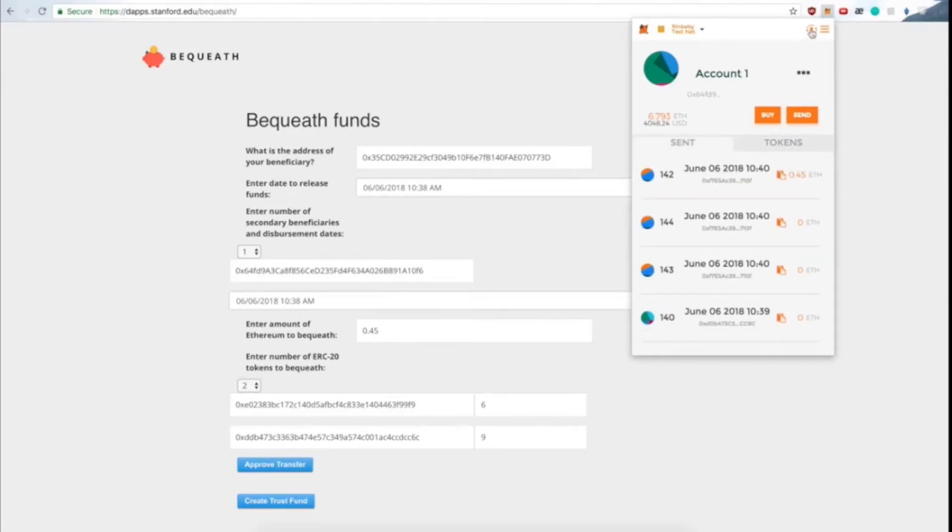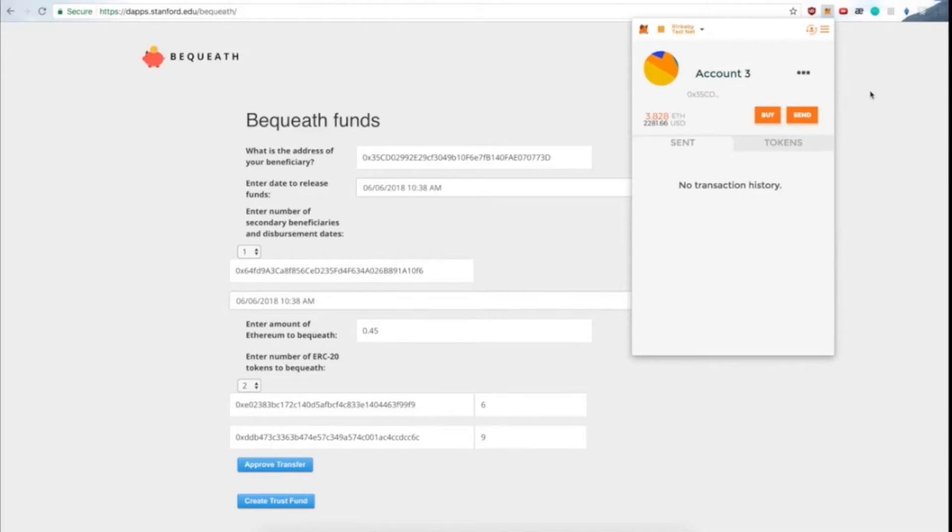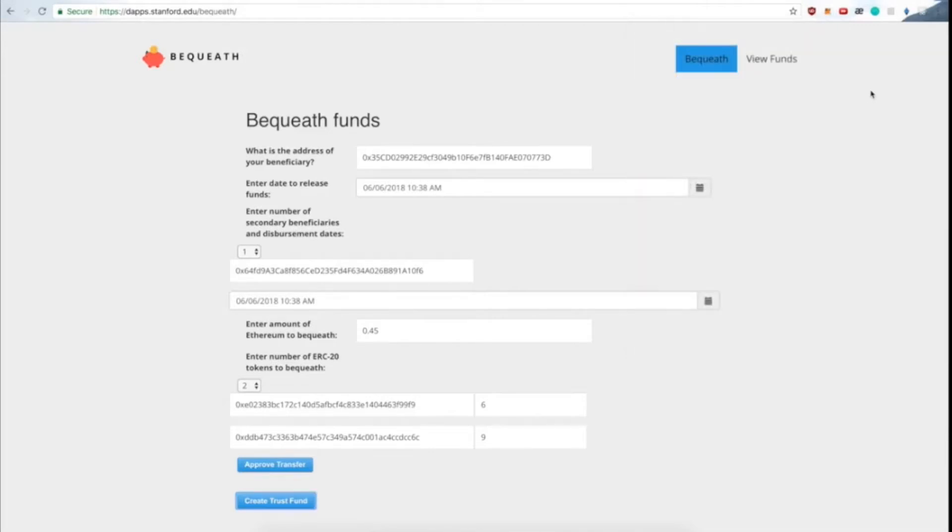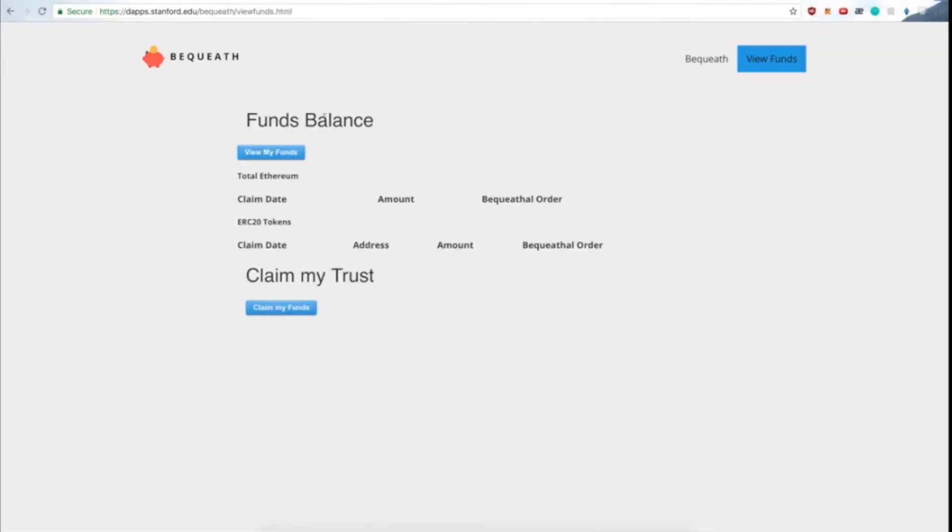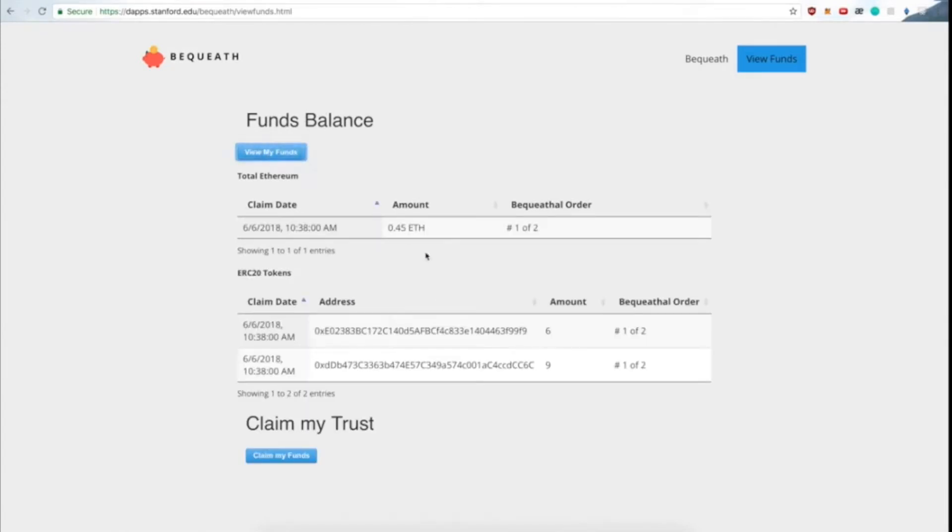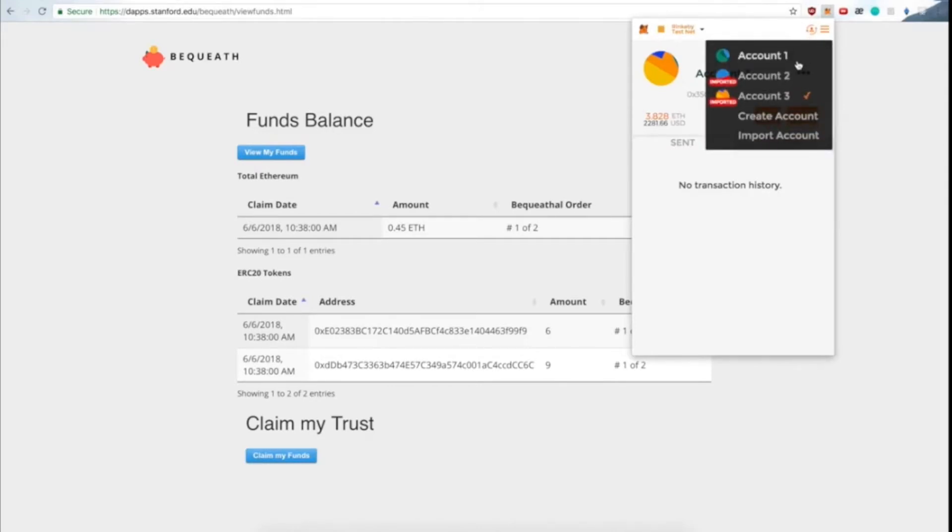So there we have been mined. Now we go to our son's account, refresh the page, and we can now view our fund balance. So we can see that we have Ethereum and our two ERC20 tokens showing up in our balance.